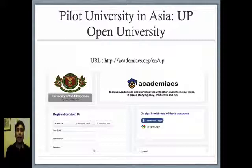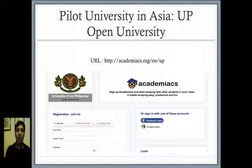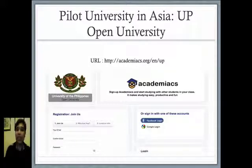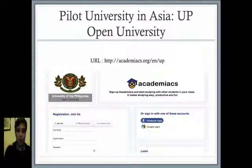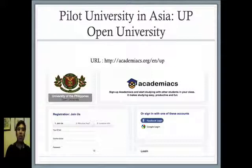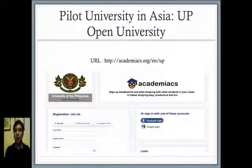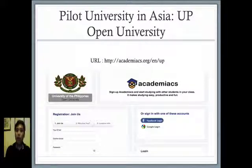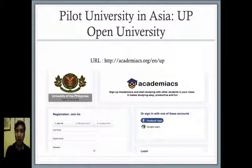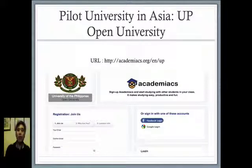And this is the link that we can use to log in. We have our own landing page: http://academiacs.org/en/up. As you can see, you can log in via Facebook and Google login. I'll be giving you a short tutorial on how to use your UPOU or UP email account in logging in and registering in Academiacs.